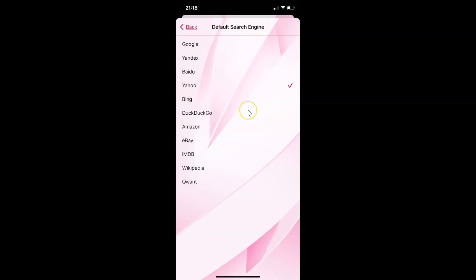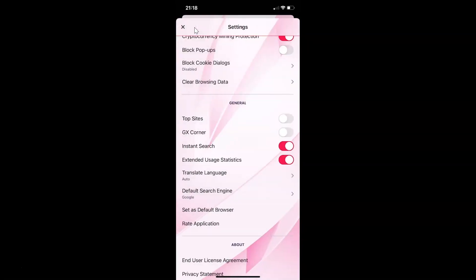So to set Google as default search engine in Opera GX browser, you have to tap on Google. Let me tap on this. You can see it is now selected — there's a checkmark next to Google. After that just go back, and you can see the Default Search Engine is now set to Google. So it's now done.